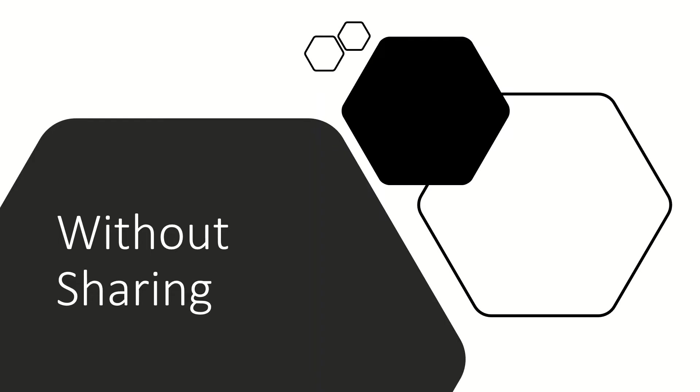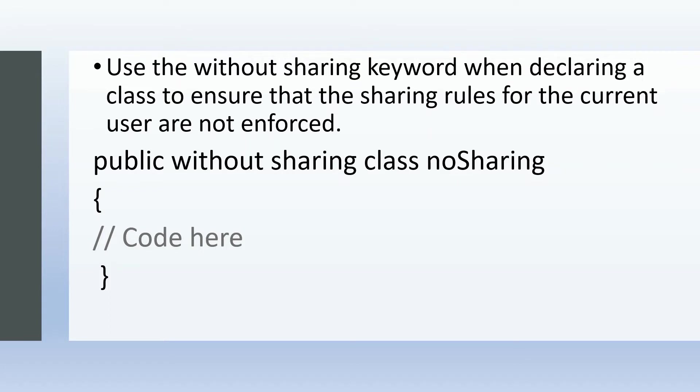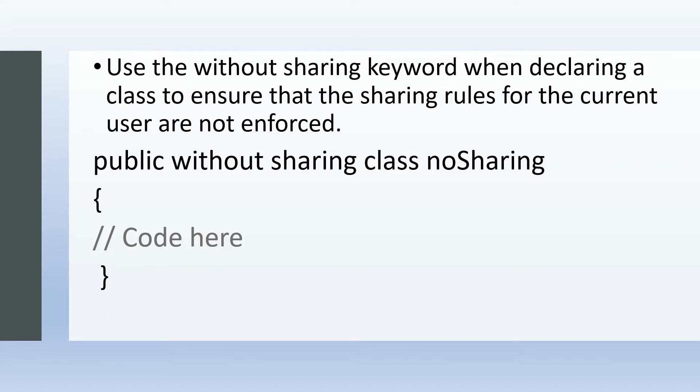Next is without sharing. We use the without sharing keyword when declaring a class to ensure that the sharing rules are not enforced for the current user. The syntax is the same—only without will be there: public without sharing is the keyword, then class, and then the class name. In this case, it's noSharing.